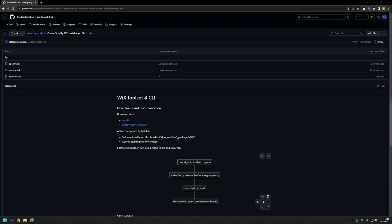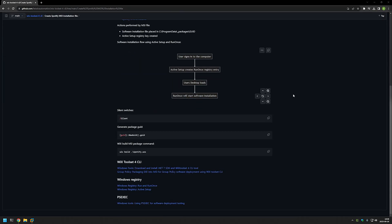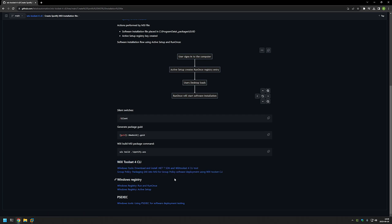I'm starting this video from my GitHub page because there are a few bits of information here that I will be using for this video, and I will leave the URL in the description below. If we scroll down a bit you can find more of my videos related to this topic — for example, videos about installing and using WiX, and a few videos about Windows registry.